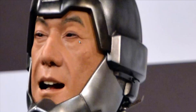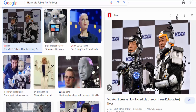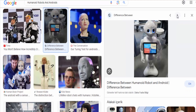Here's a breakdown of the terms. Humanoid robots are robots that are designed to have a similar appearance and form factor to humans. This includes having a head, torso, arms, and legs,